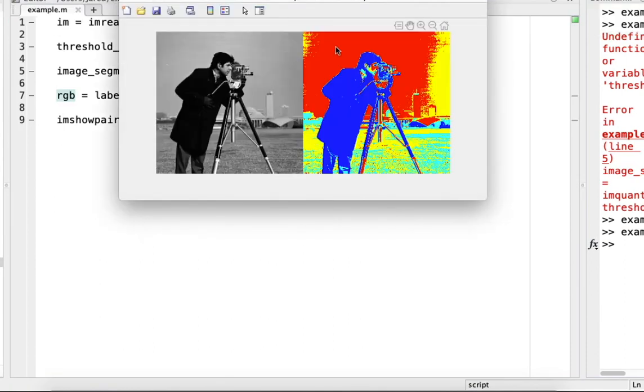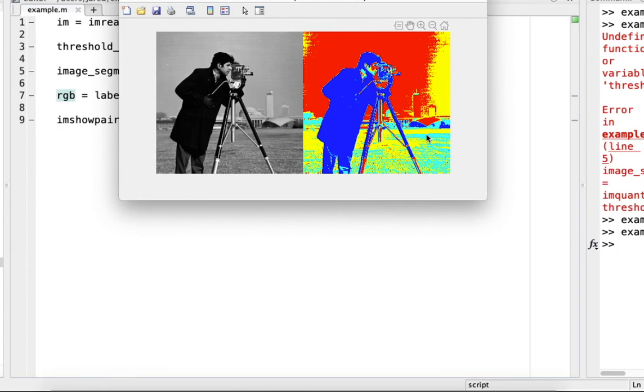And yep - red, yellow, blue, and then cyan. And it's as easy as that. That's how you use thresholding to segment an image.